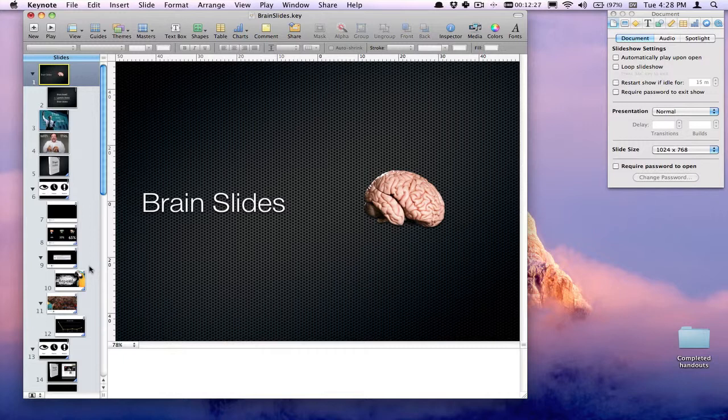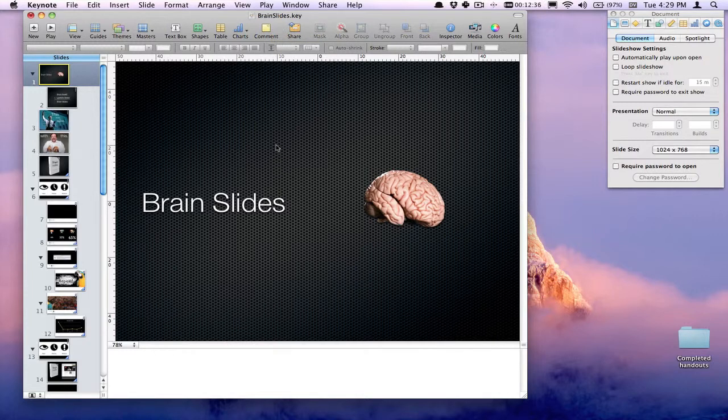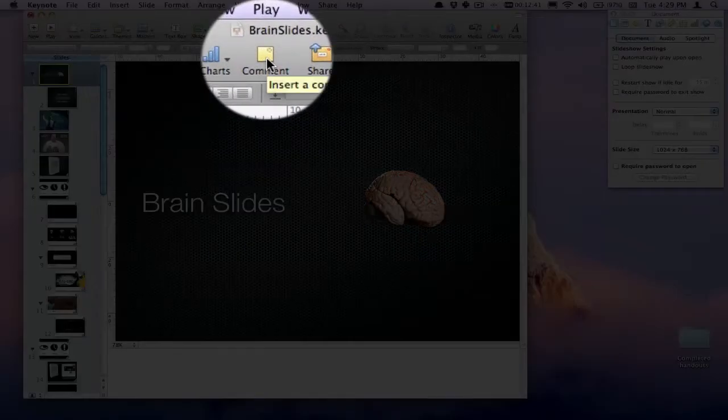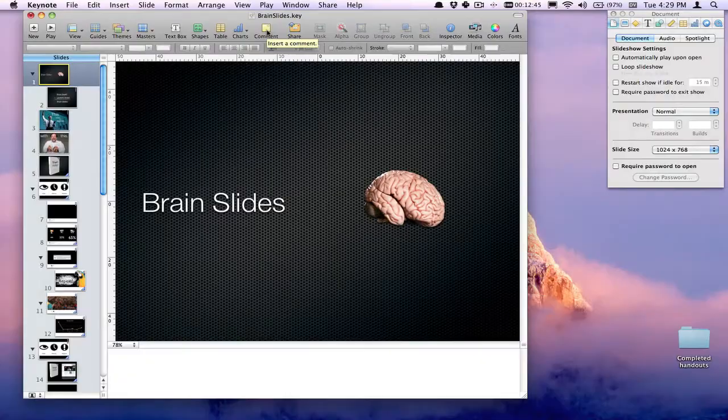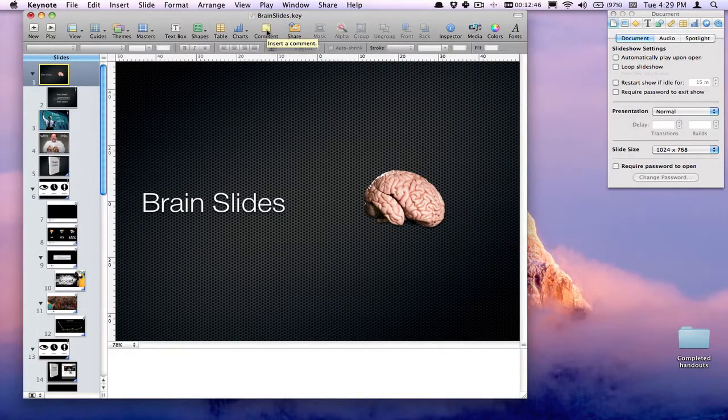Oftentimes we're collaborating, working with different people on a presentation, or maybe we just know that we need to come back to it, and there's a great way to leave some notes for ourselves or for somebody else. It's this little sticky note icon up at the top where you can insert a comment.